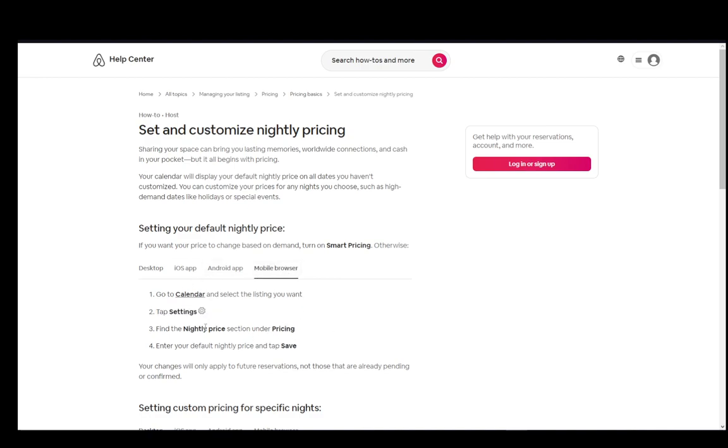On mobile browser, it is a bit different. As you can see, the instructions vary. You want to go to calendar and select the listing, tap settings, find the nightly price under pricing and enter the default nightly price and click save.